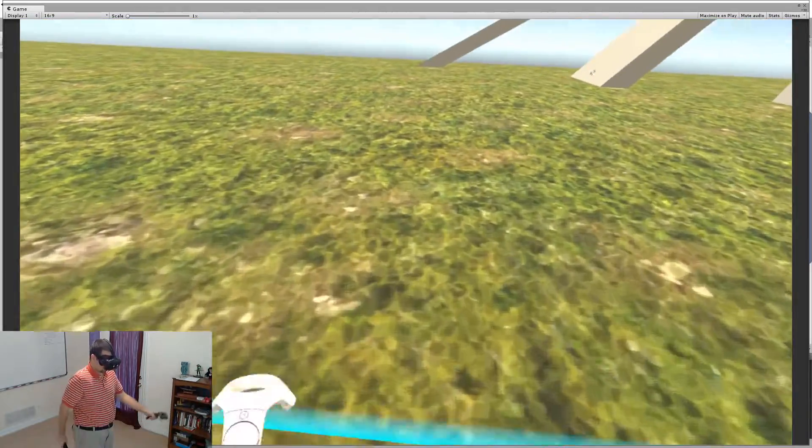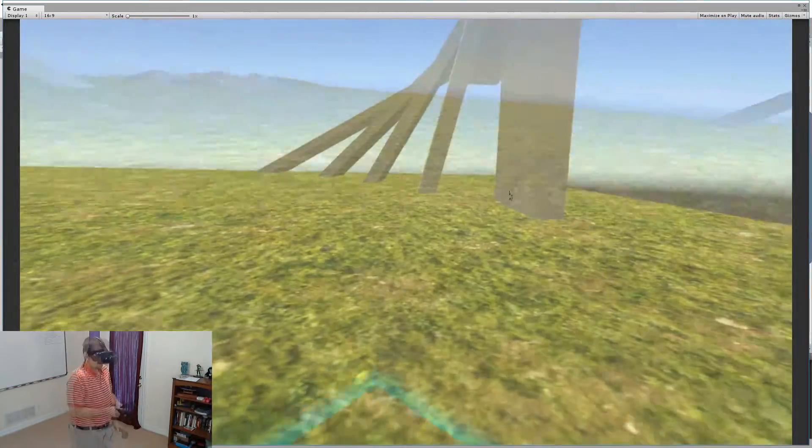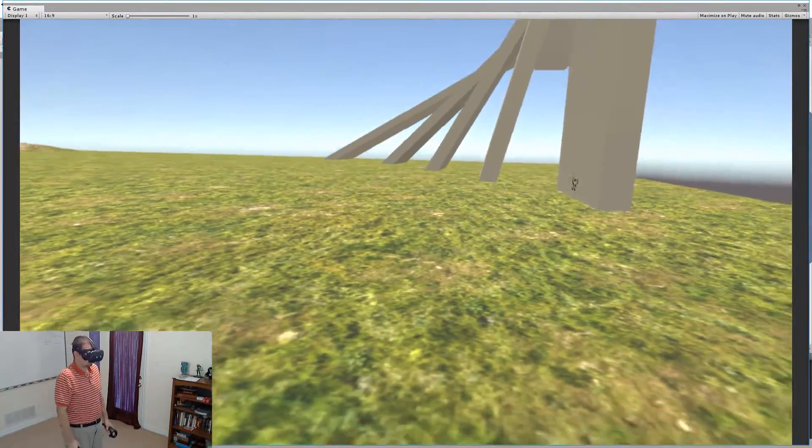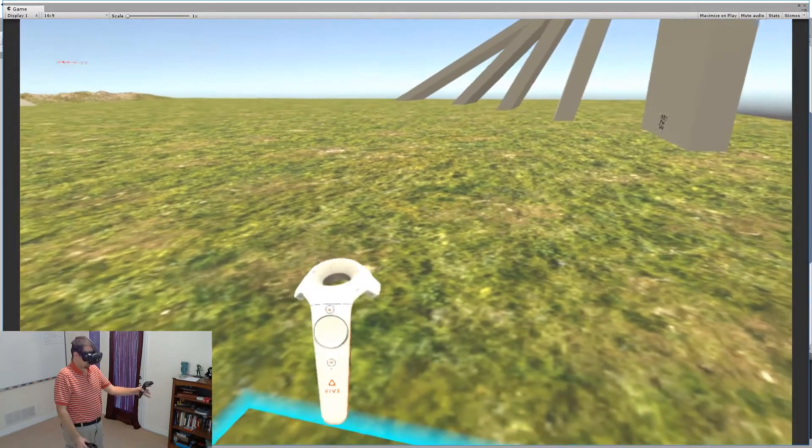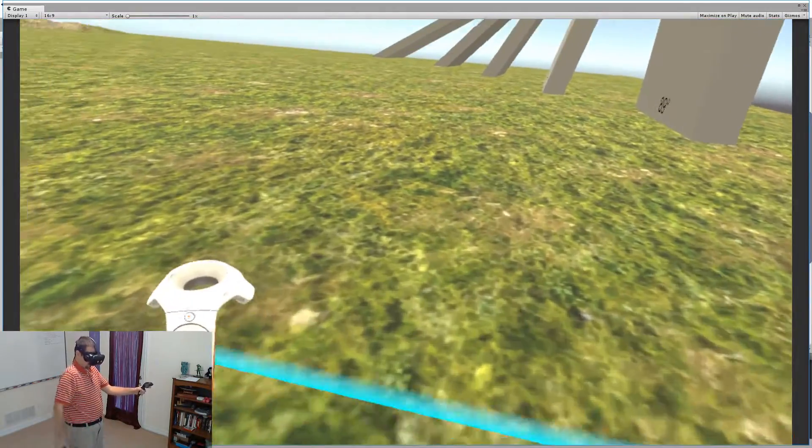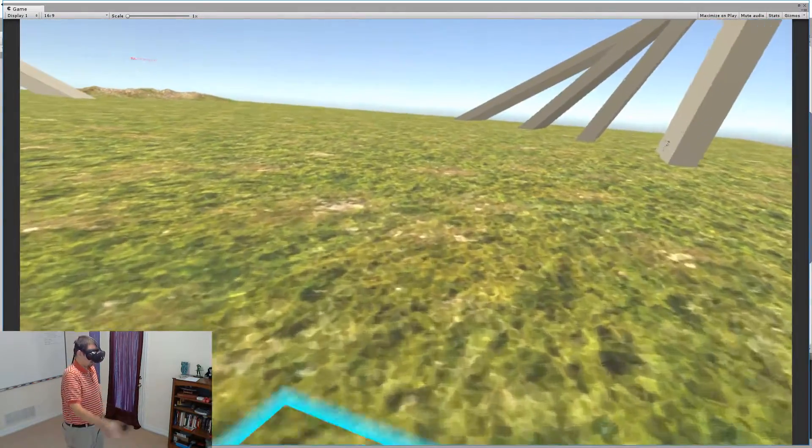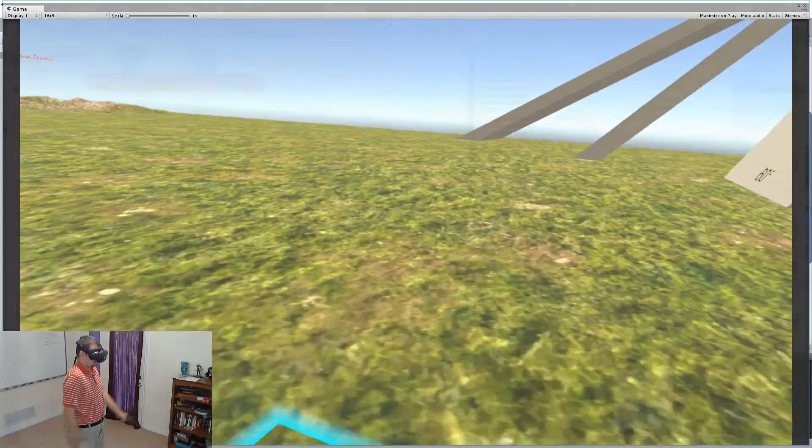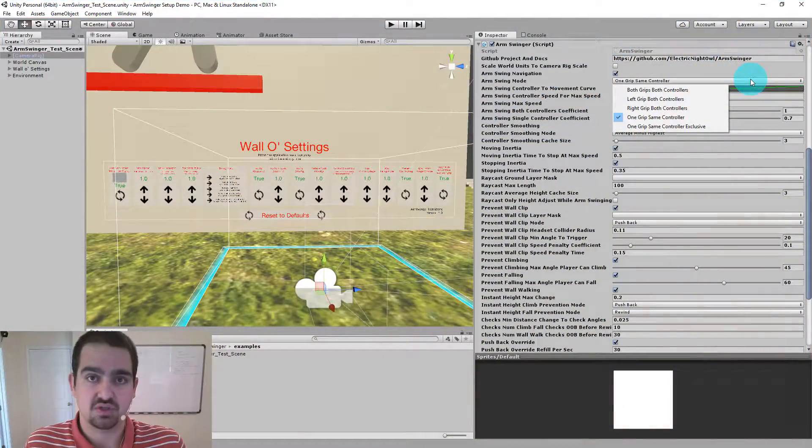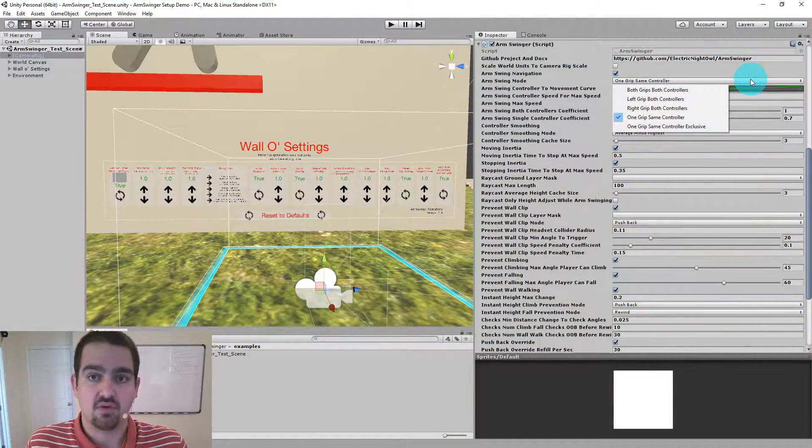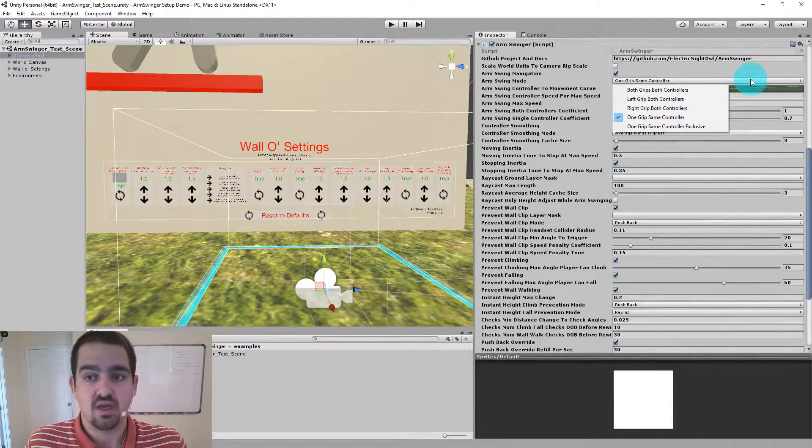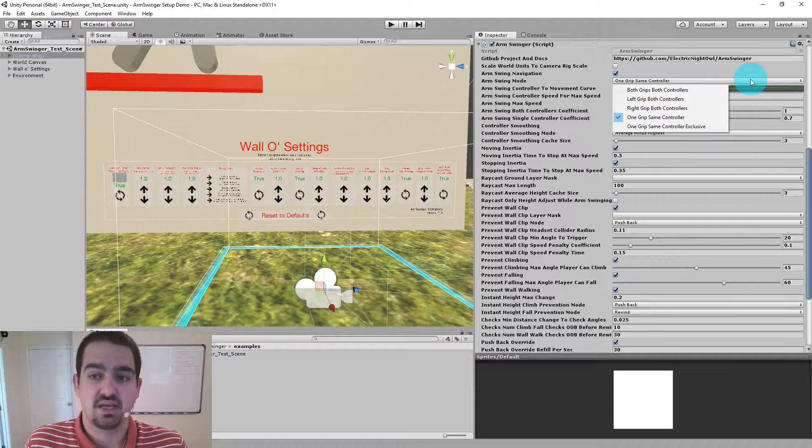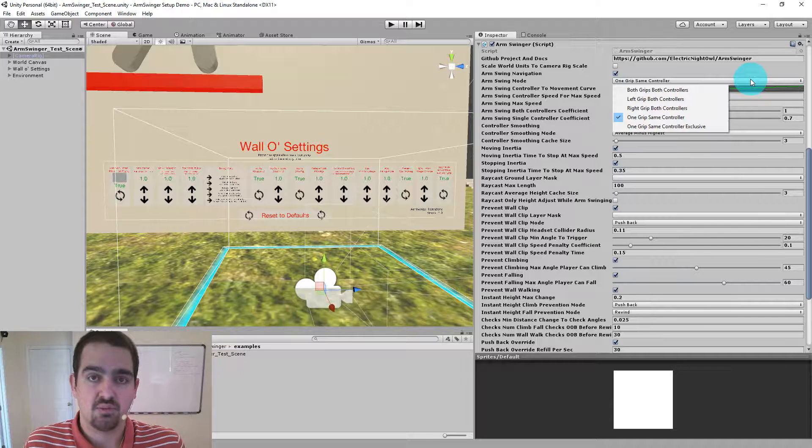The next option, left grip both controllers, means that I pull my left grip, and then both of my controllers become active as far as steering and creating motion for my player. Right grip both controllers is the same thing with the right grip.